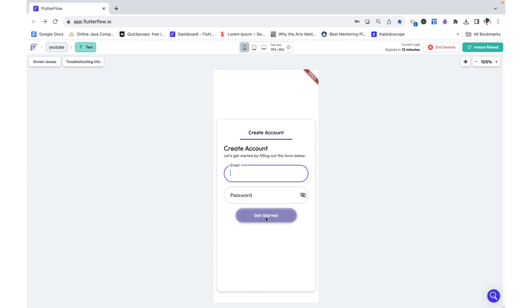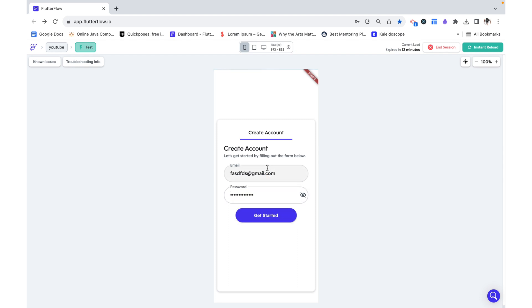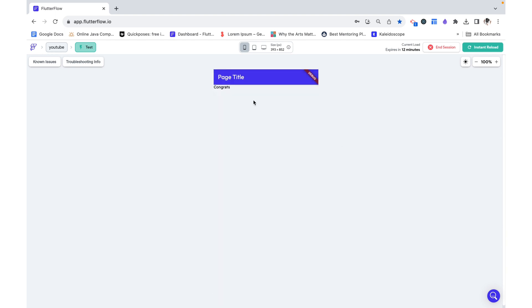We can see right off the bat it is disabled. I'm going to put in an email, put in a password, and we can see that by filling out both these fields, this button is enabled and I can click on it. So thank you for watching. I hope this was helpful.